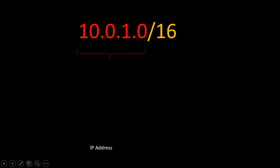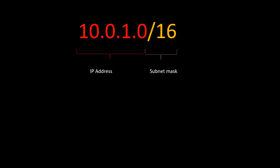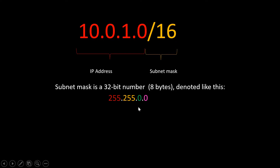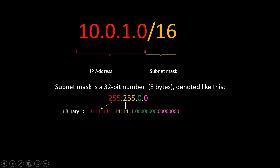Let us see one more example. Suppose we have the CIDR block 10.0.1.0/16. The first part is the IP address and the second part is the subnet mask. For /16, the subnet mask is a 32-bit number where the first 16 bits are ones and the remaining 16 bits are zeros in binary.